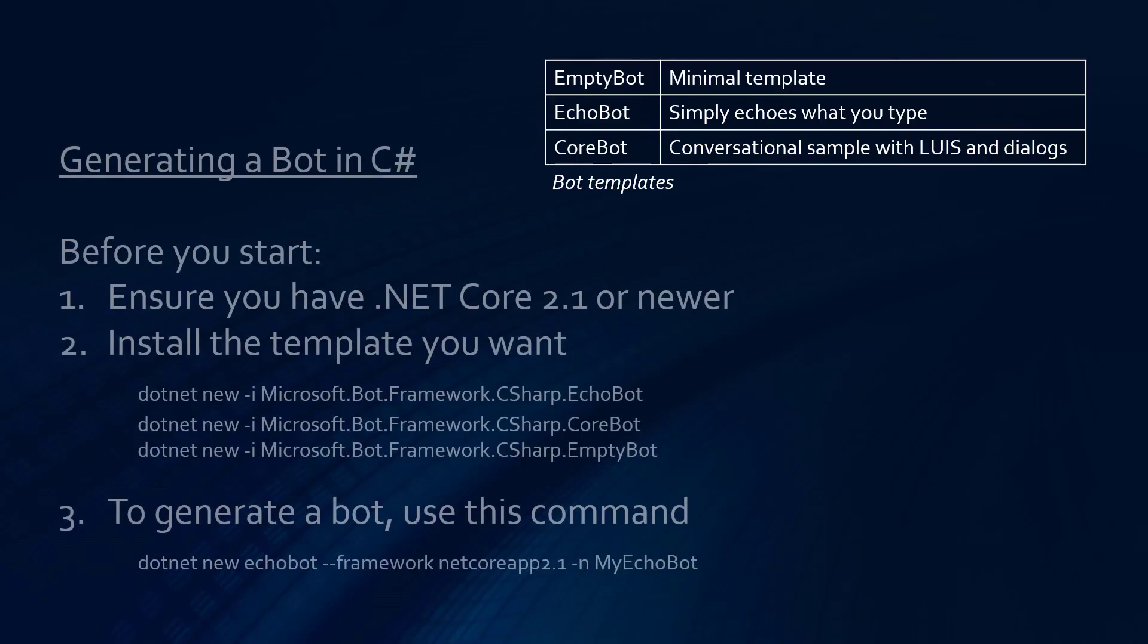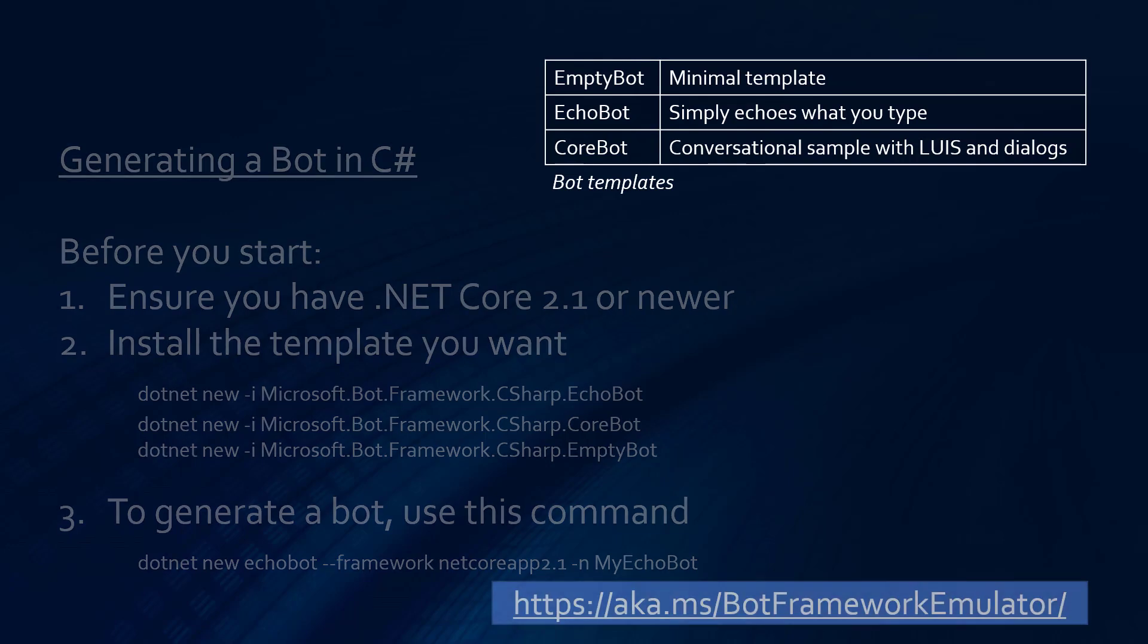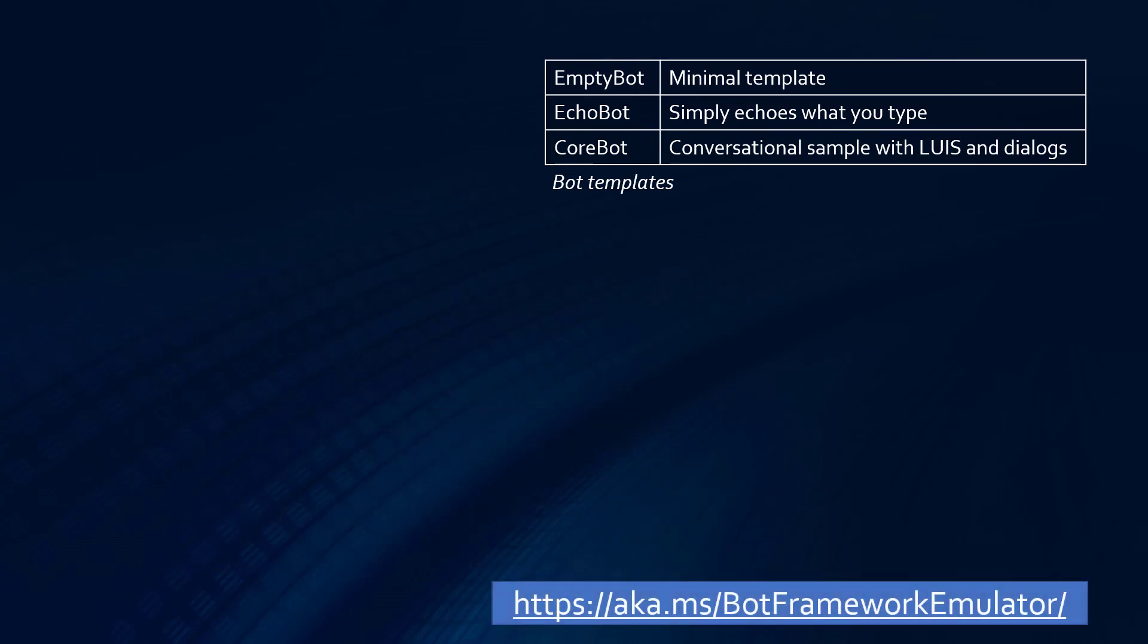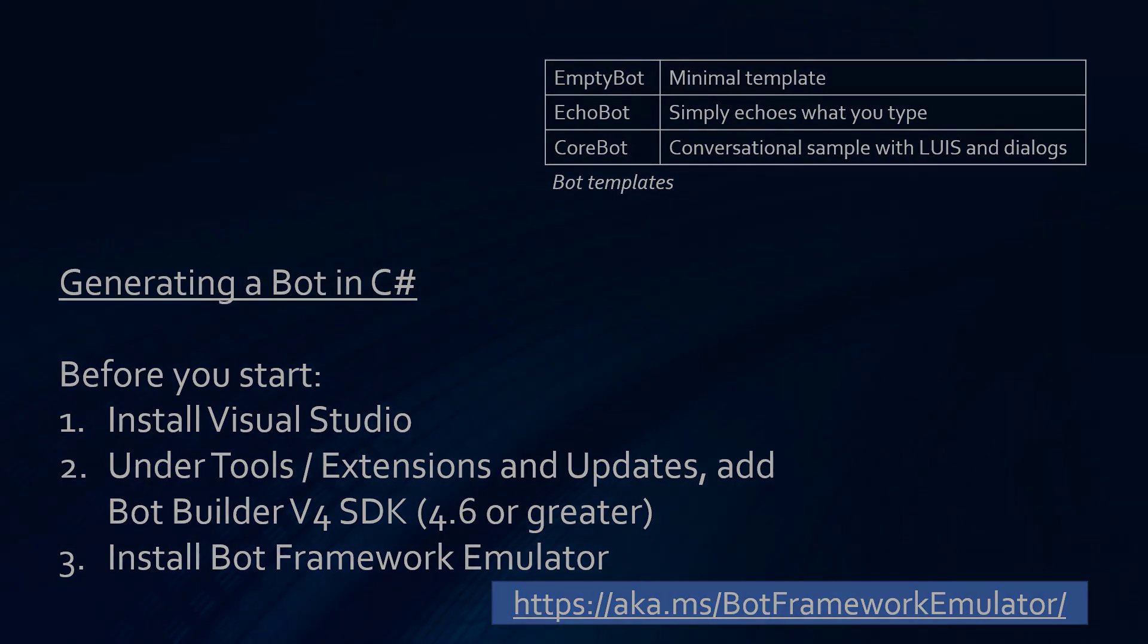Now let's try it in C-sharp. Before you start, well there's really two approaches. Without Visual Studio, you would want to have the .NET Core 2.1 or newer installed, type these .NET commands and then generate with this .NET command. And I'm not going to read them to you. Same three templates. What I'm going to show you is how to use Visual Studio. And this requires Visual Studio and the extension for the Bot Builder v4 SDK, actually 4.6 or greater. And of course, you're still going to want that Bot Emulator. So let me show you this one.